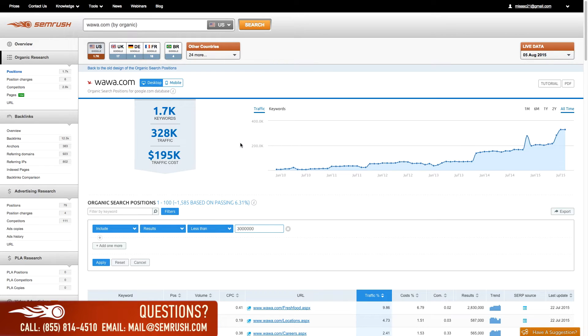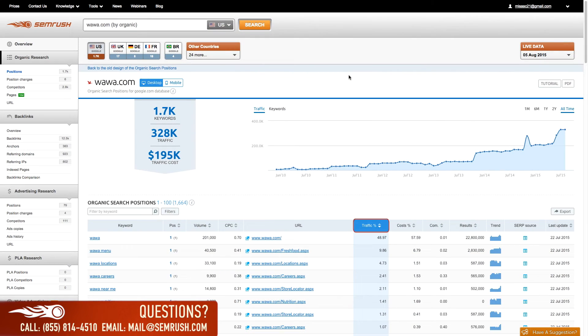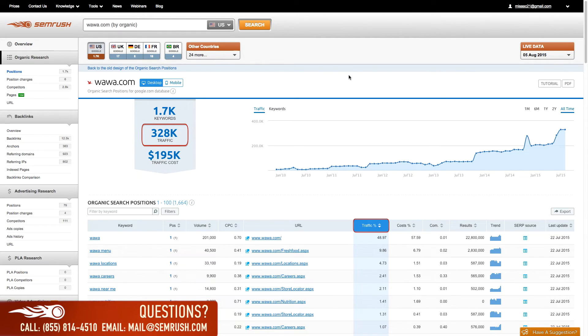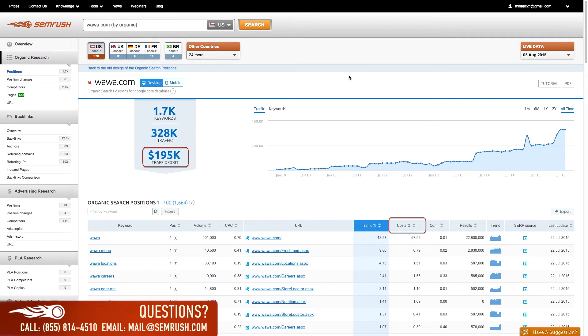We can then break this down by individual keyword. If we look at the traffic percentage for a specific keyword, we can apply that to the traffic number at the top to determine how much of that traffic is coming from this specific keyword. We can apply the same formula for cost percentage. The cost percentage of the keyword can be applied to the traffic cost to determine how much of the budget would be spent on that given keyword.